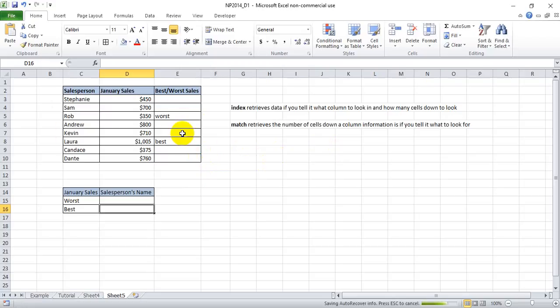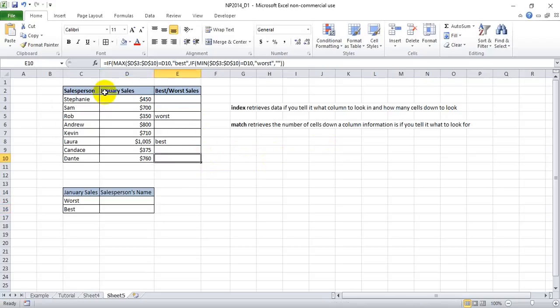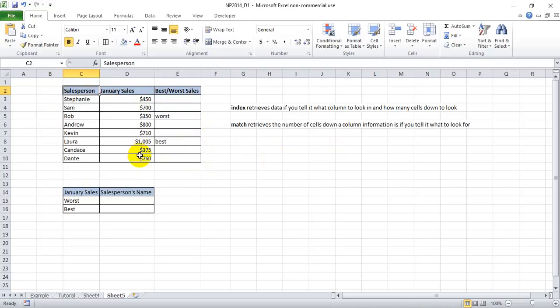Before we start, let's look at our data set here. We have a list of salespeople, their January sales, and then who was the best and worst, and that was produced by an if-then statement here.